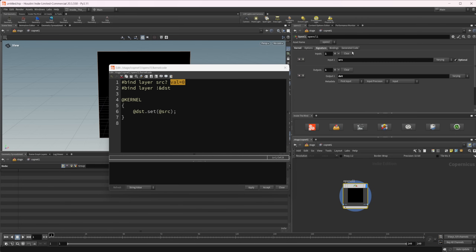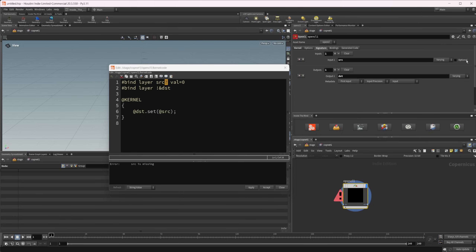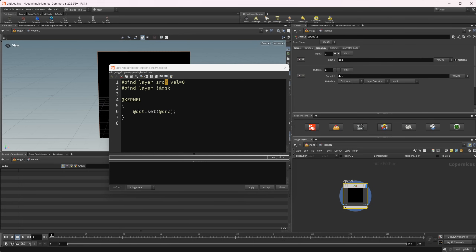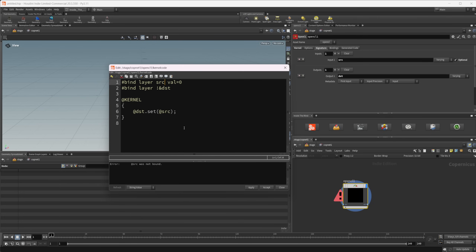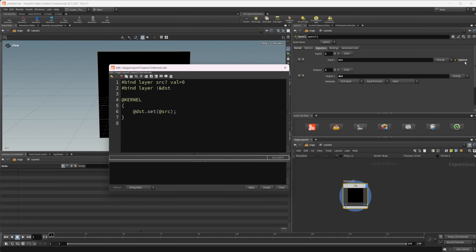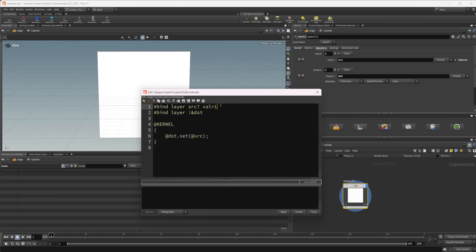Over in our signature, this is where we also specify this — we need to set up both of these. This is what tells the node whether it's going to be an input or an output. The question mark means it is optional, so if you don't have it checked you'll get an error. We need to have it set for both, and the default value is zero — you can set a different value if you want.